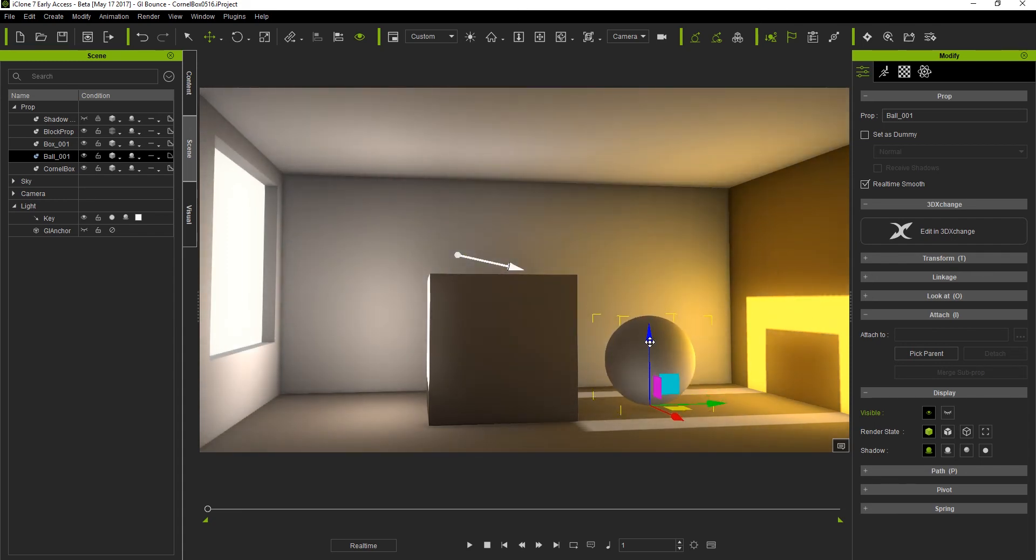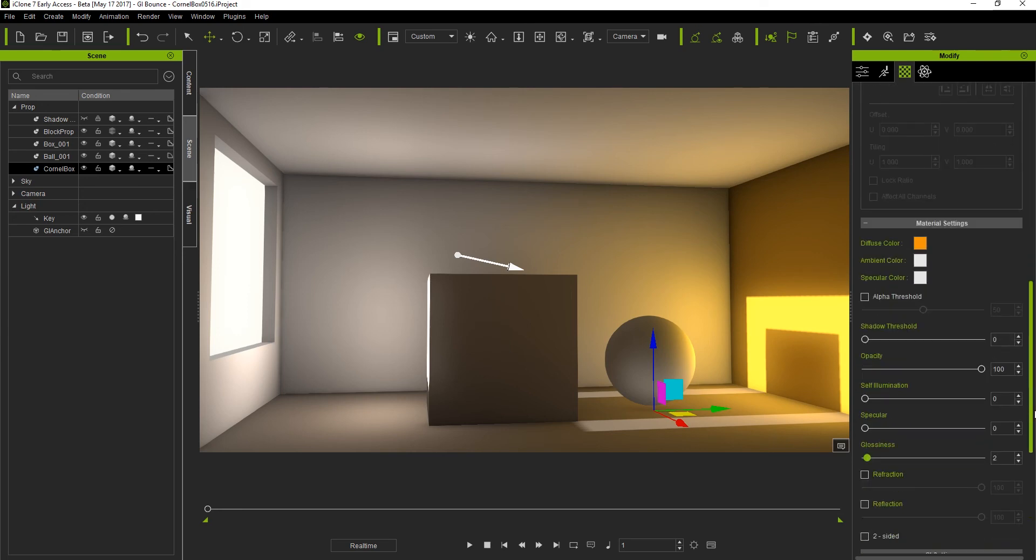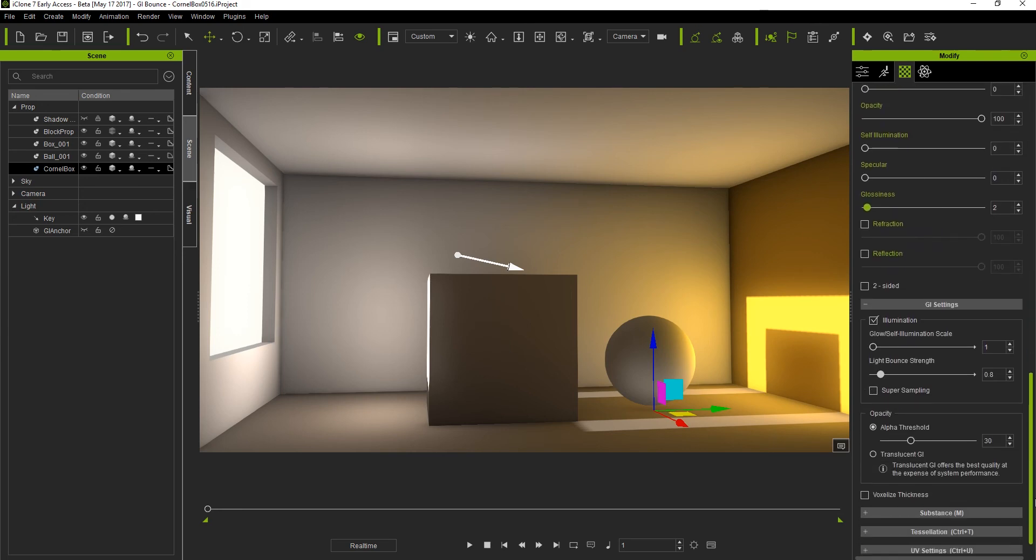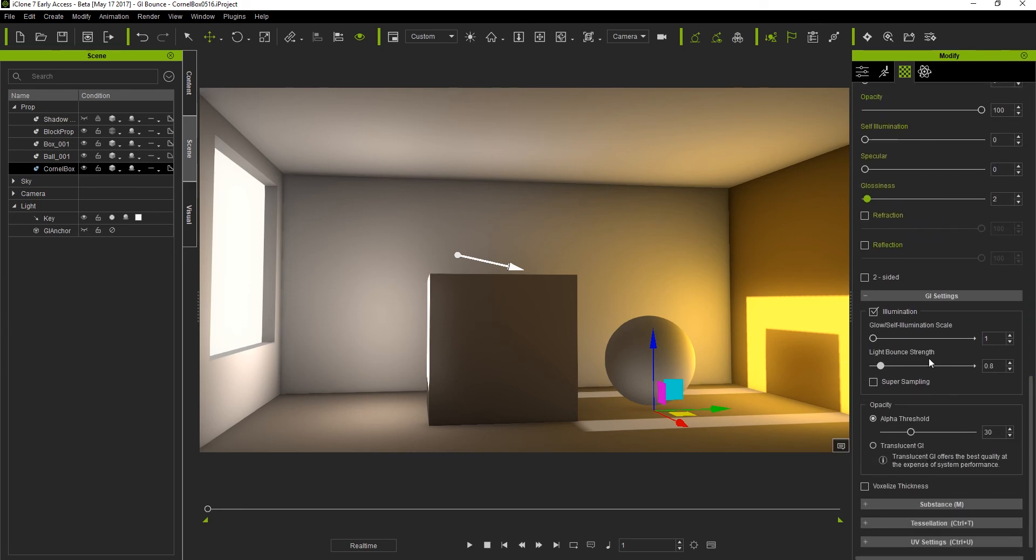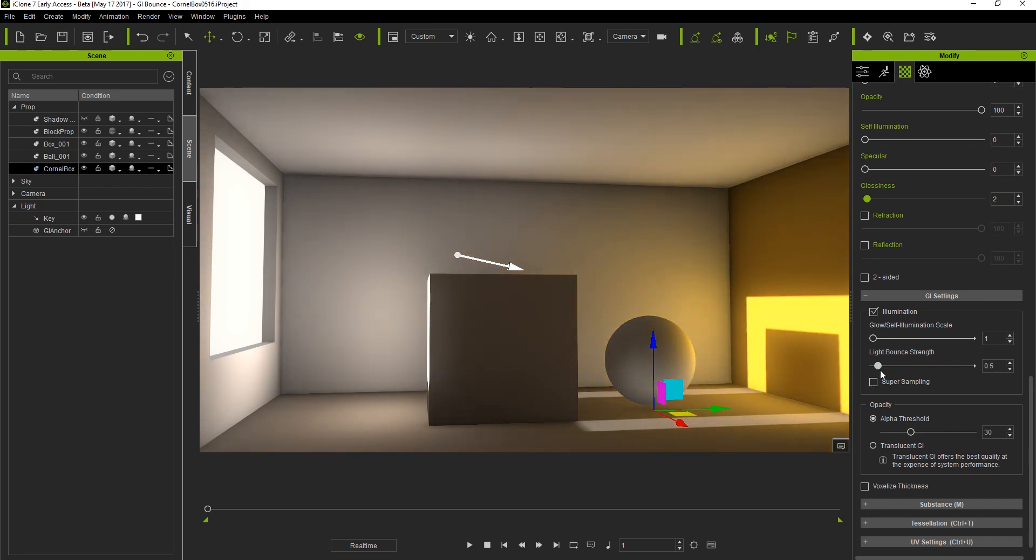If we want to adjust the light bounce strength of a surface we can do so by using the eyedropper tool to select the material of that wall. Then going down to GI settings to adjust the light bounce strength. If we pump that value up you'll see a large amount of light will be reflected off that surface making it appear very reflective almost like a mirror.